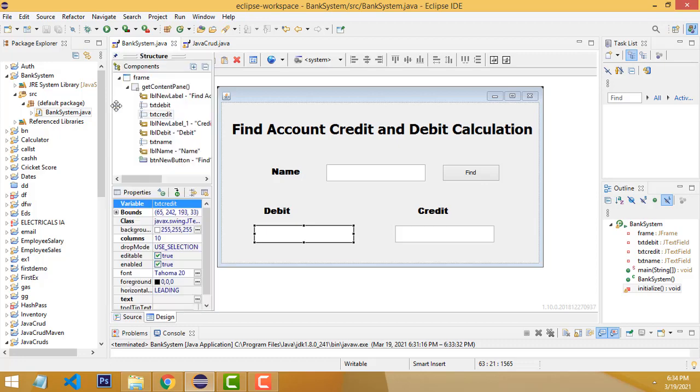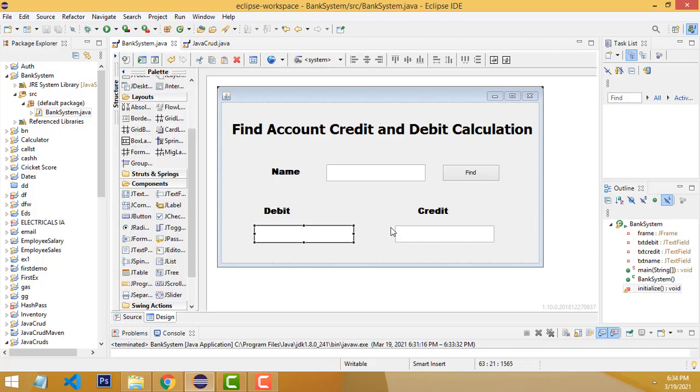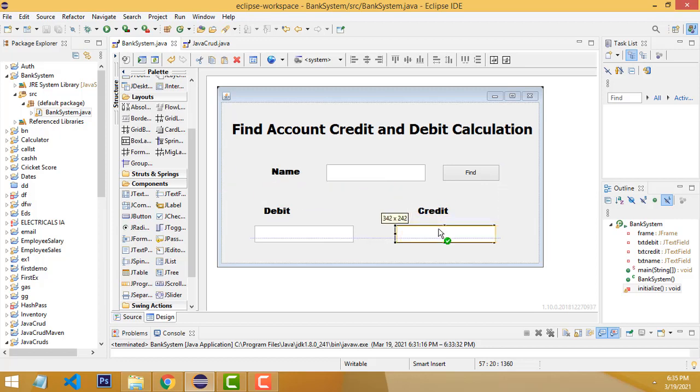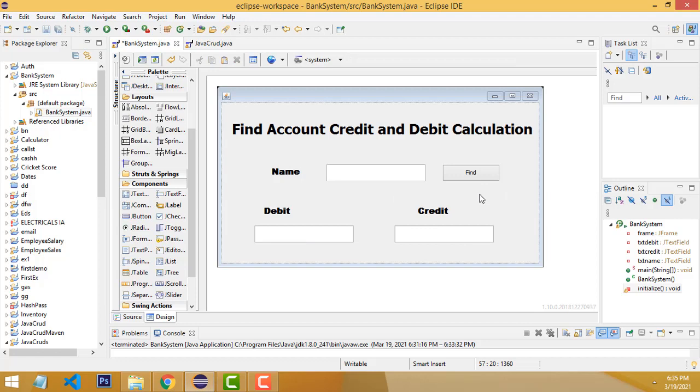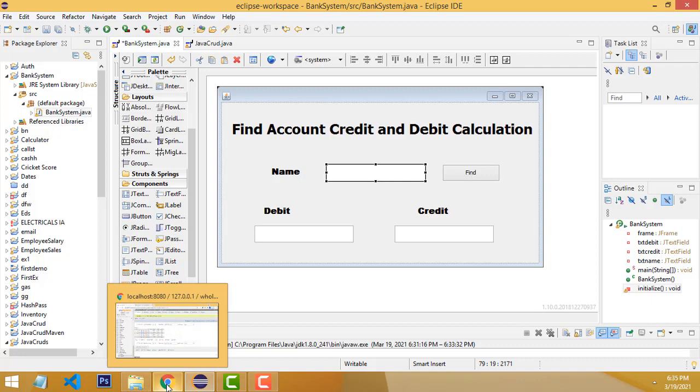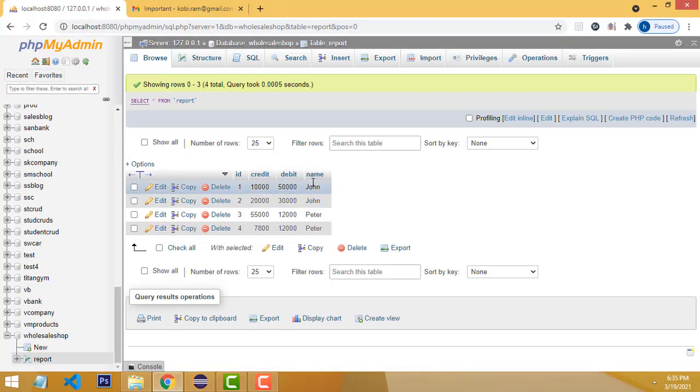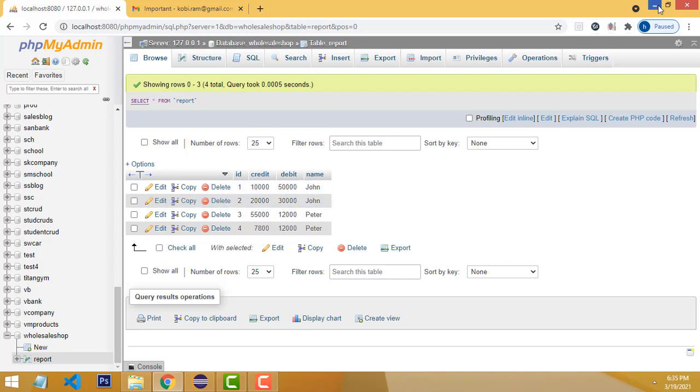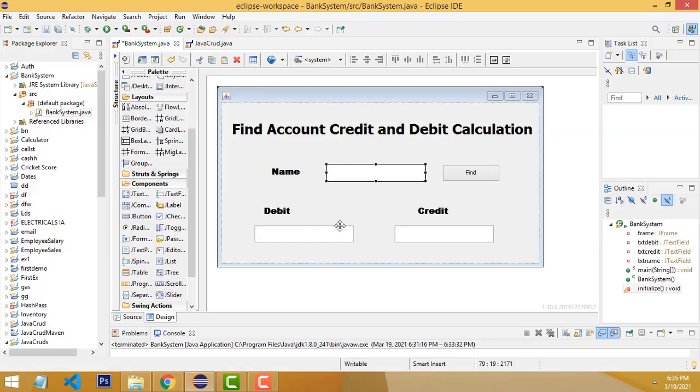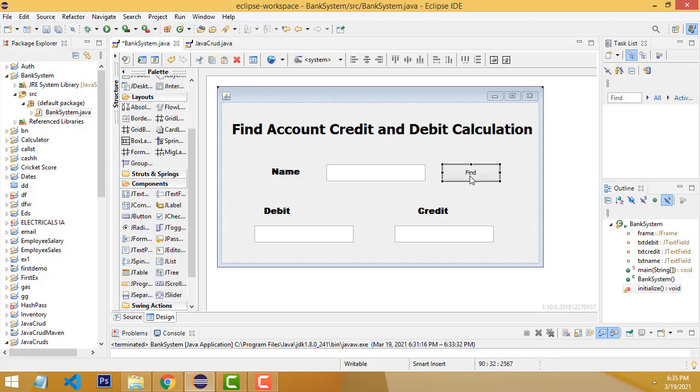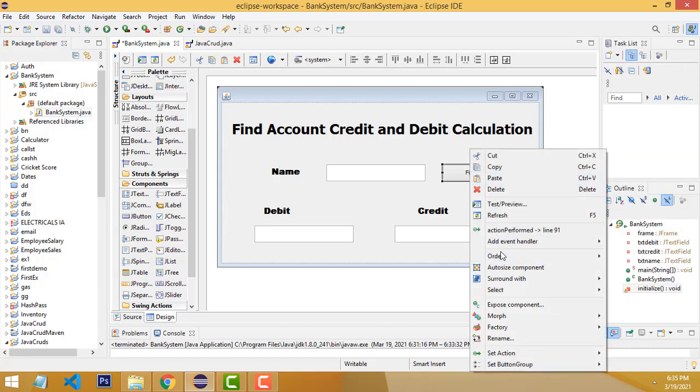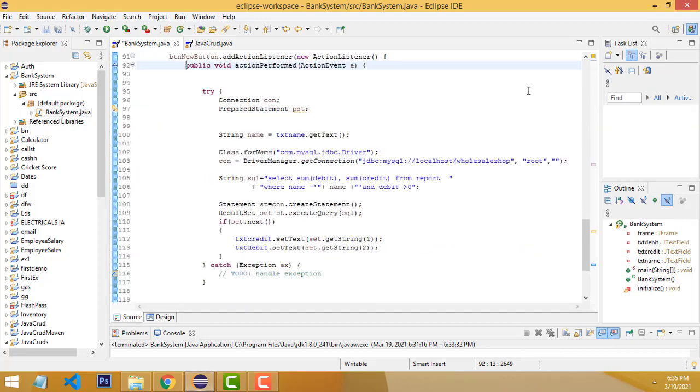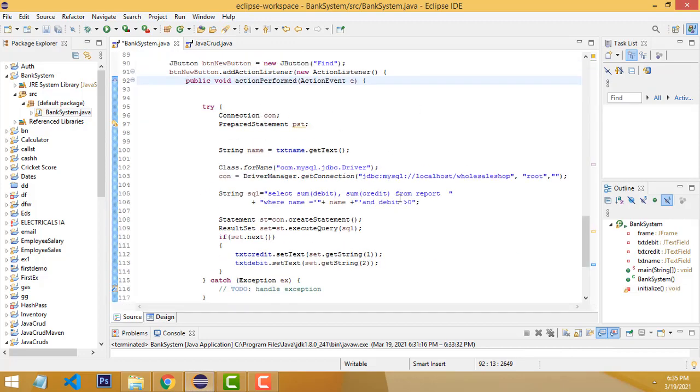This is credit, this is debit. We have to change it accordingly. This is the Find button. When you enter the relevant account holder name—the person who is purchasing the goods—we have to get the complete total of credit and debit and display it on these text fields. In the action performed event, I wrote simple code.